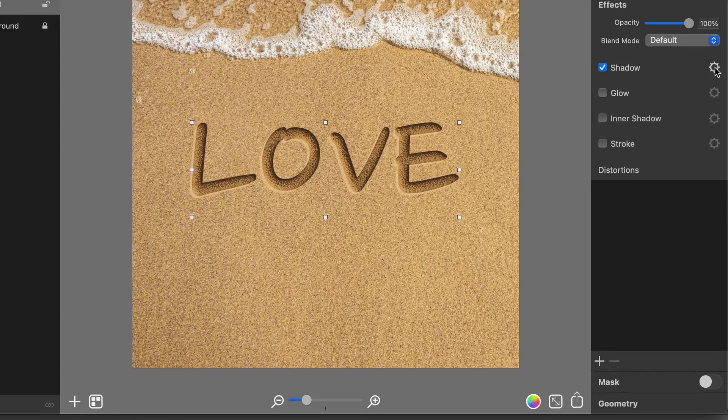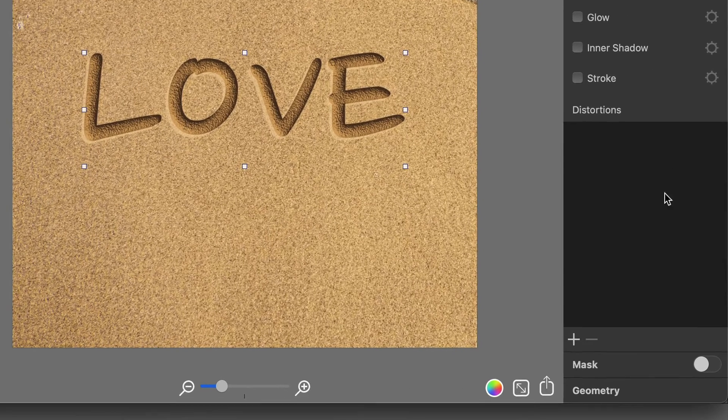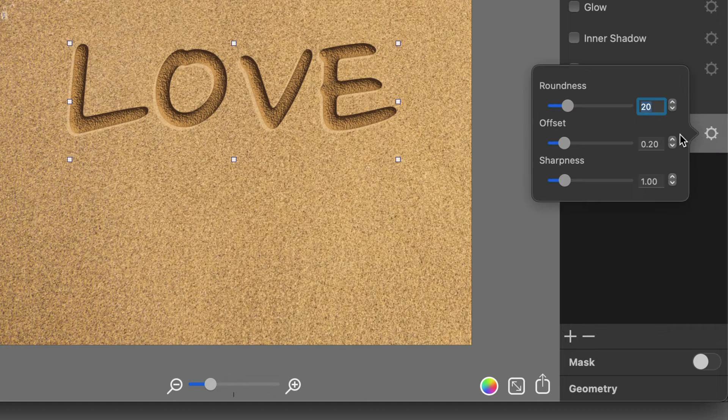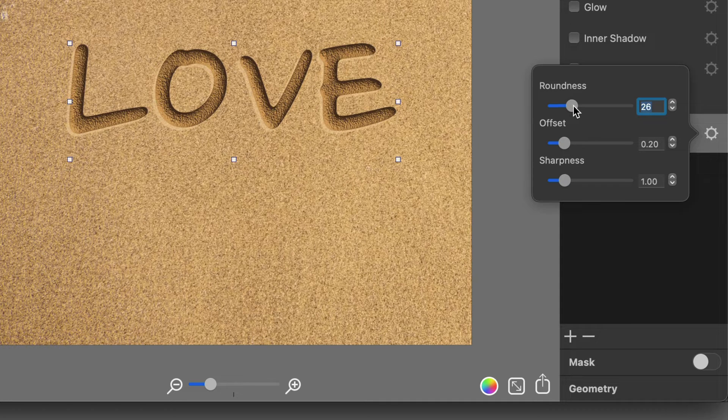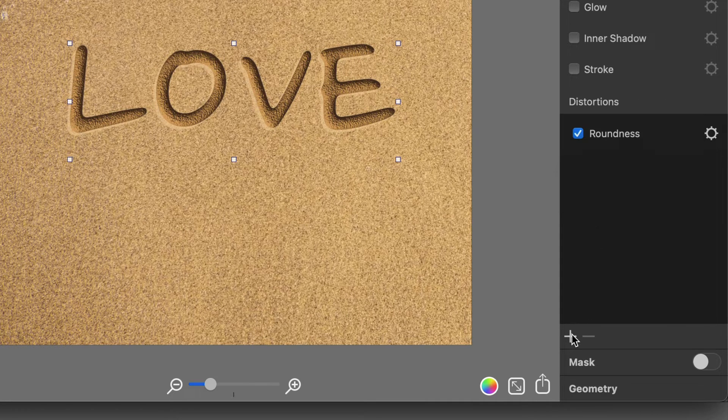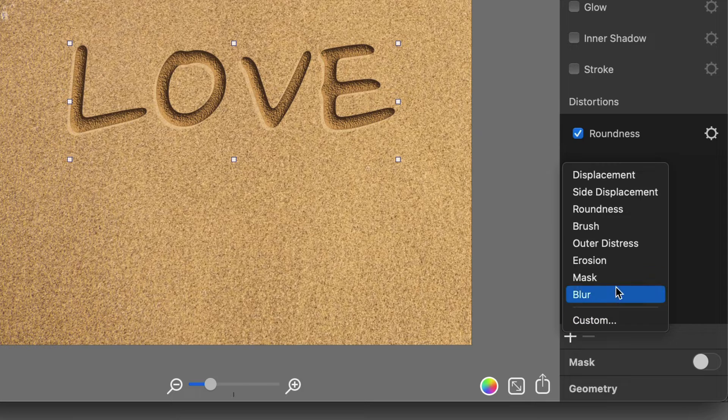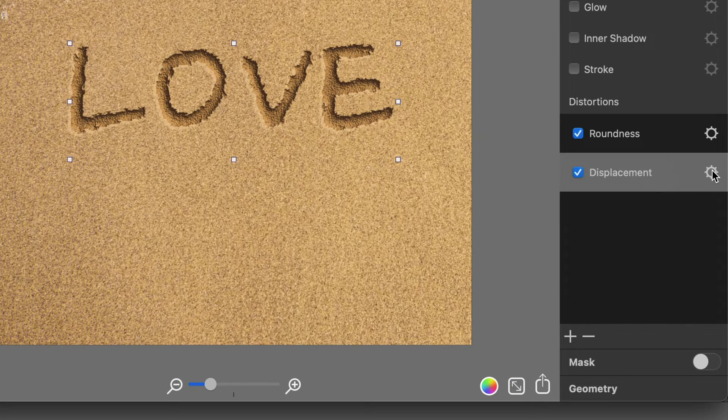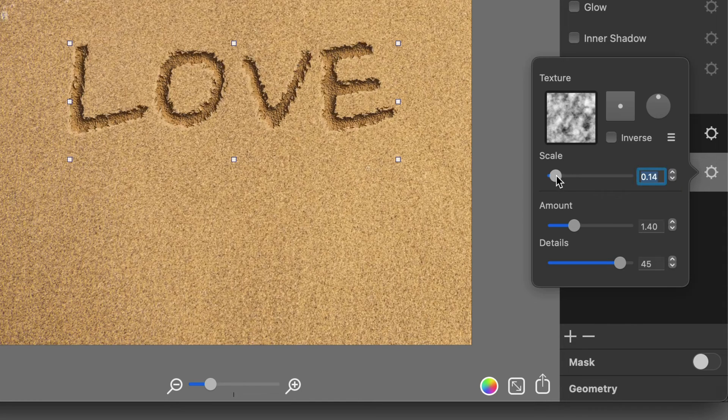To add a distortion effect, click the plus button under the Distortion section. Add Roundness Distortion first to make the text corners more rounded. Then add a Displacement Distortion to create torn text edges.